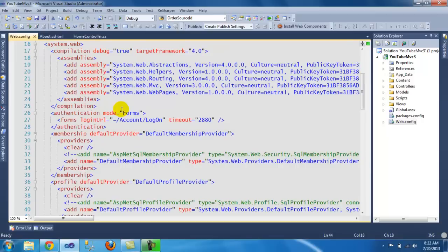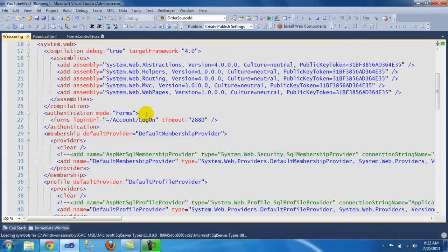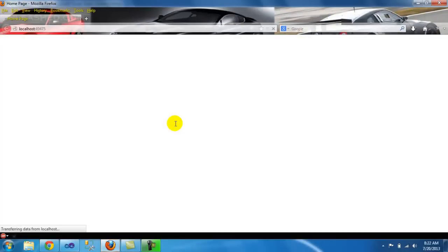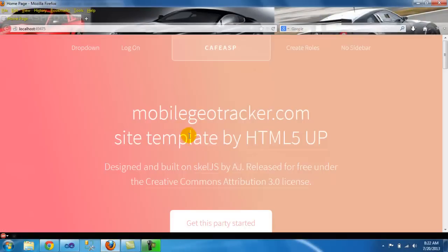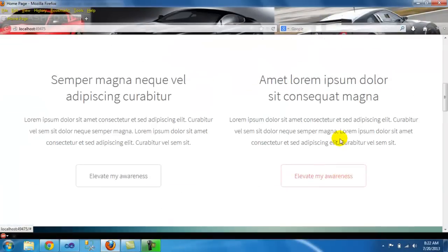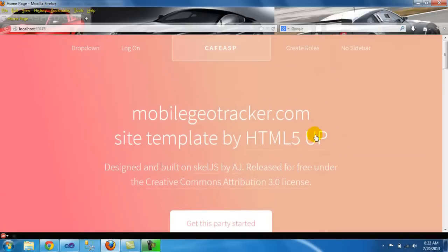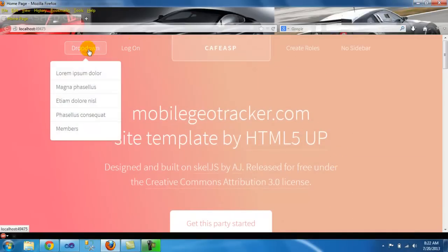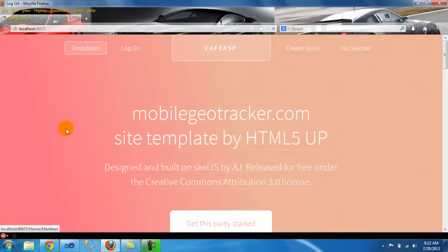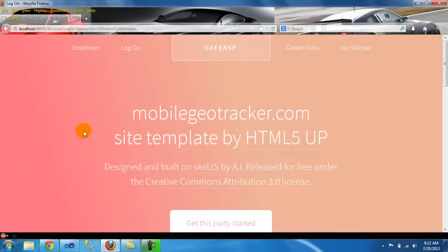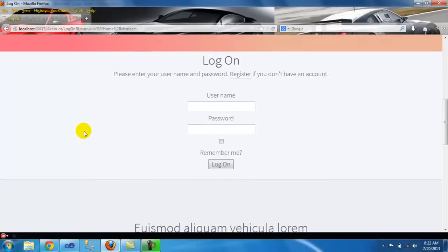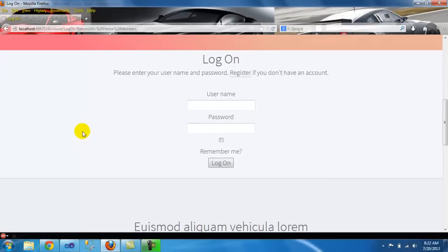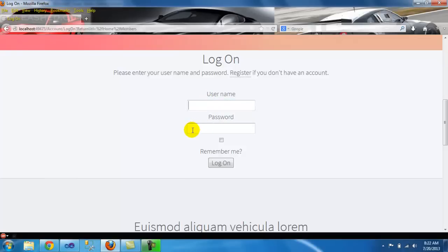To get started, I'm using the same template that I've been using for the last two videos. The idea is that on this drop-down, let's pretend there's a member section. When you click on members, the website is going to ask you to log in. You need to be a member and authenticate it.